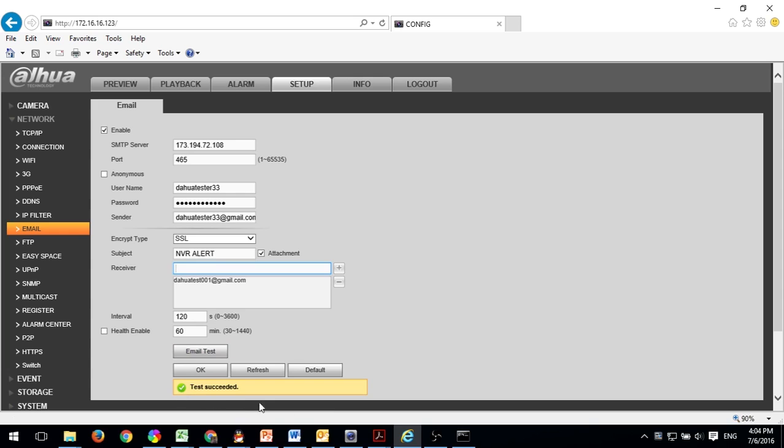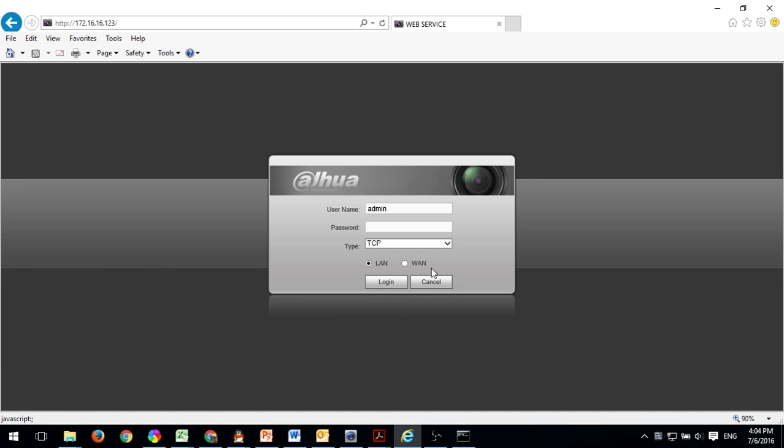It should show success and you should also receive an email at the address that you have allocated to go to. Thank you.